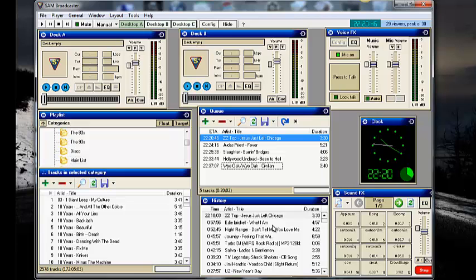And then what's going to happen is you're going to hear the sound of the music, but you're not going to hear your headset sound.